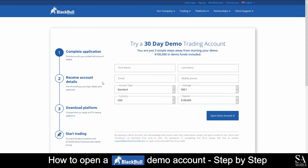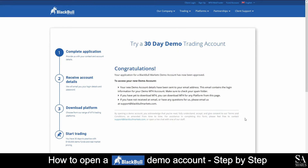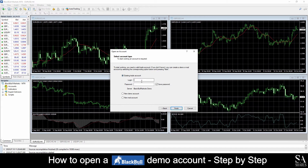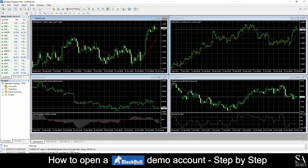Next, you'll want to fill in your personal information such as your name, email address, and phone number. After you have submitted the required information, you will see a Congratulations message — your application for BlackBullMarkets has been approved. Head over to your email and follow the link that BlackBullMarkets has provided, and download MetaTrader 4. Once you have installed MetaTrader 4, log in with the details that were provided to you in the email. And just like that, we're in!